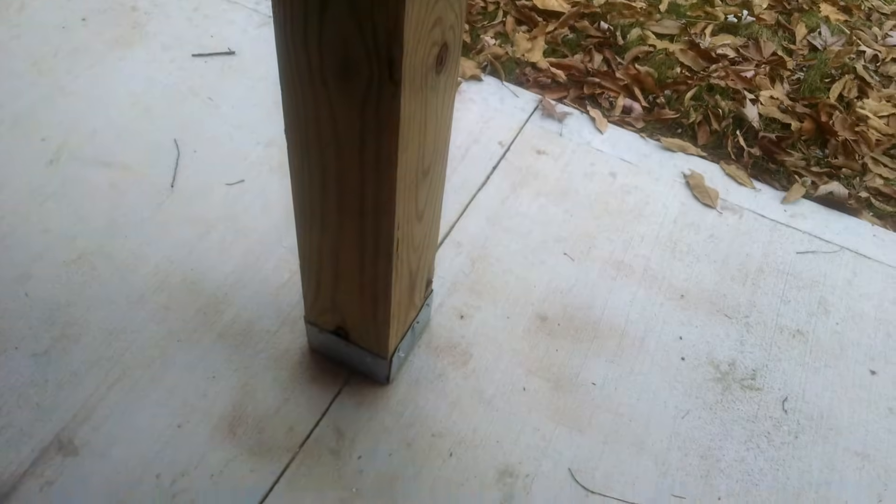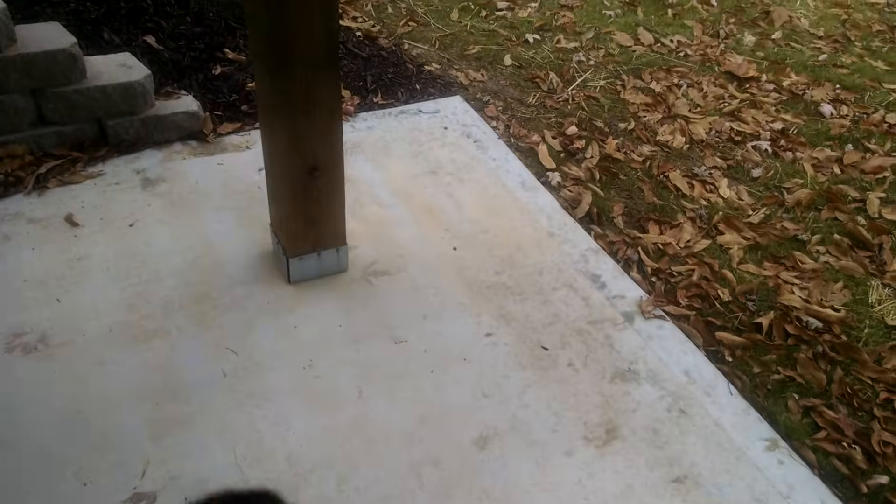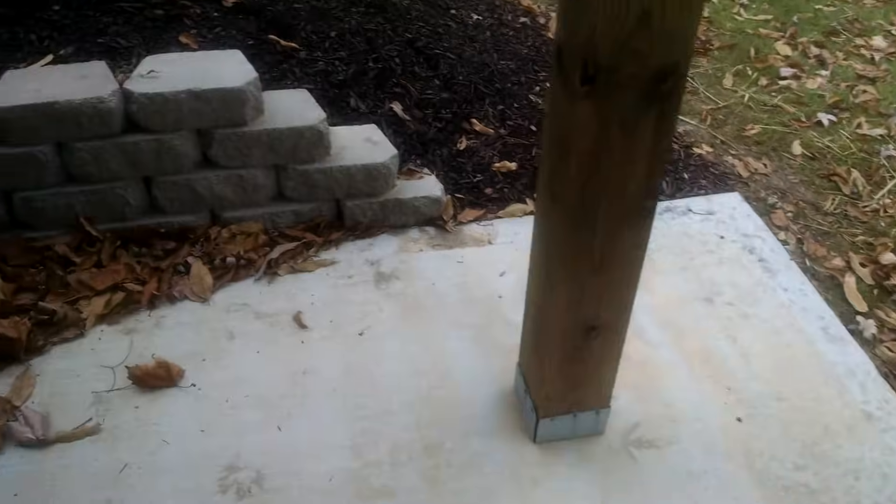You can see down here at the base that we have our proper support base. These actually sit up above the ground so they're not sitting right on the ground. The post itself is not, but the bracket is.